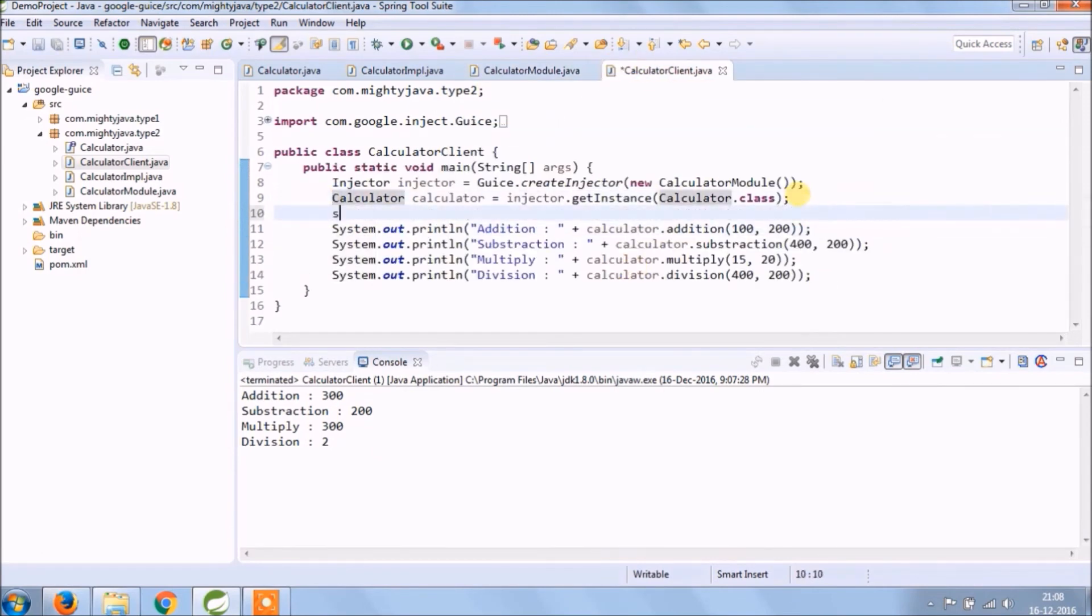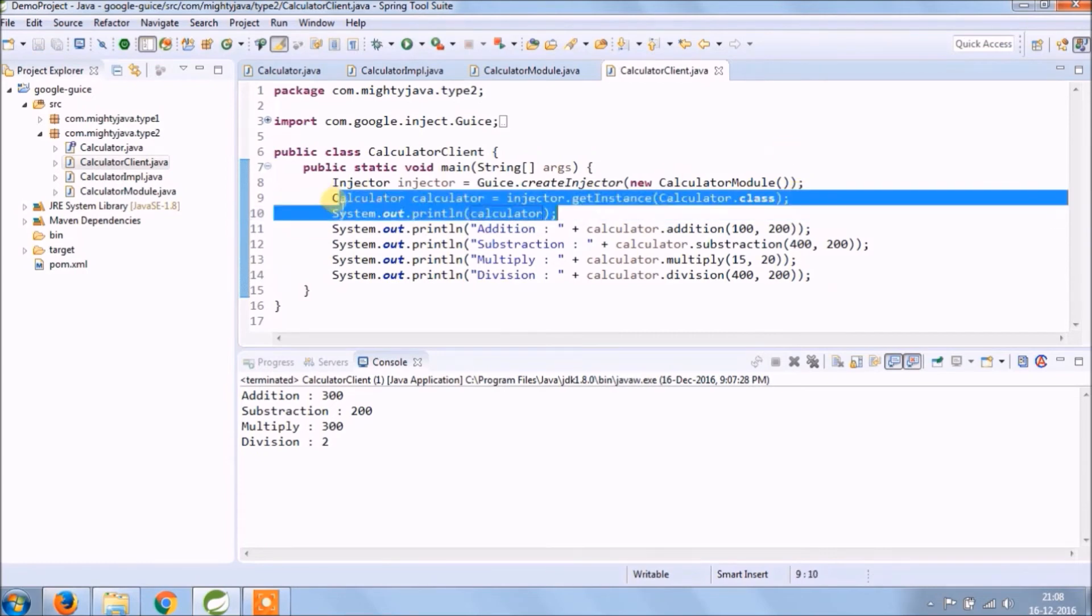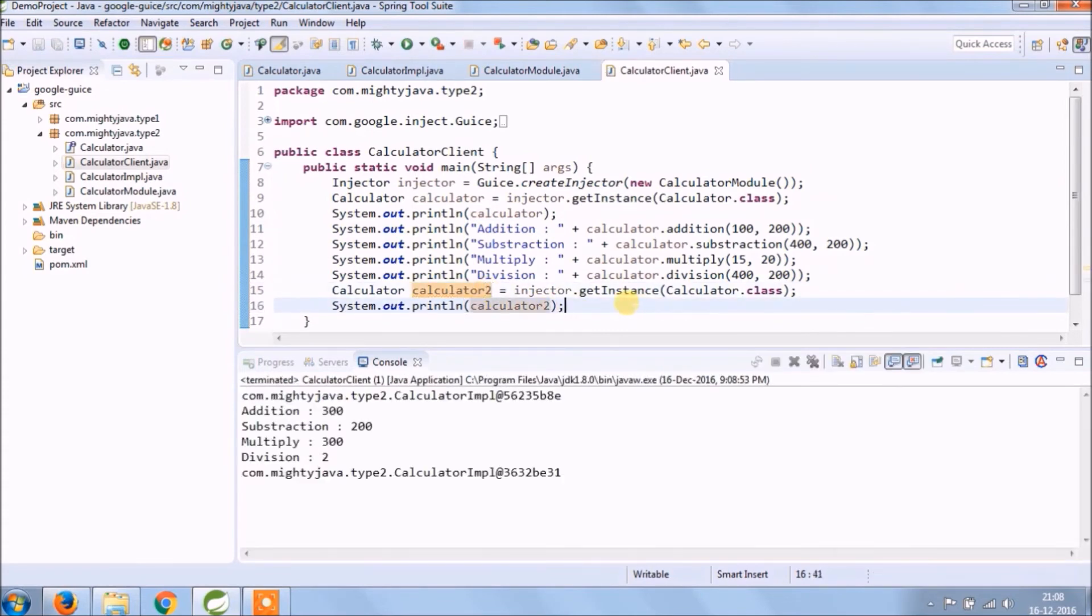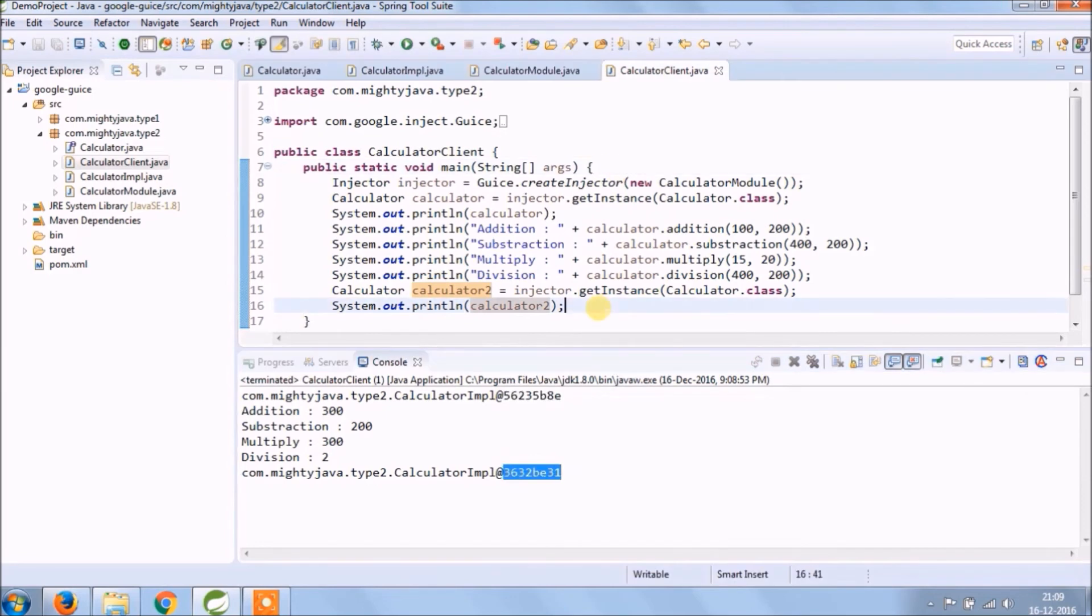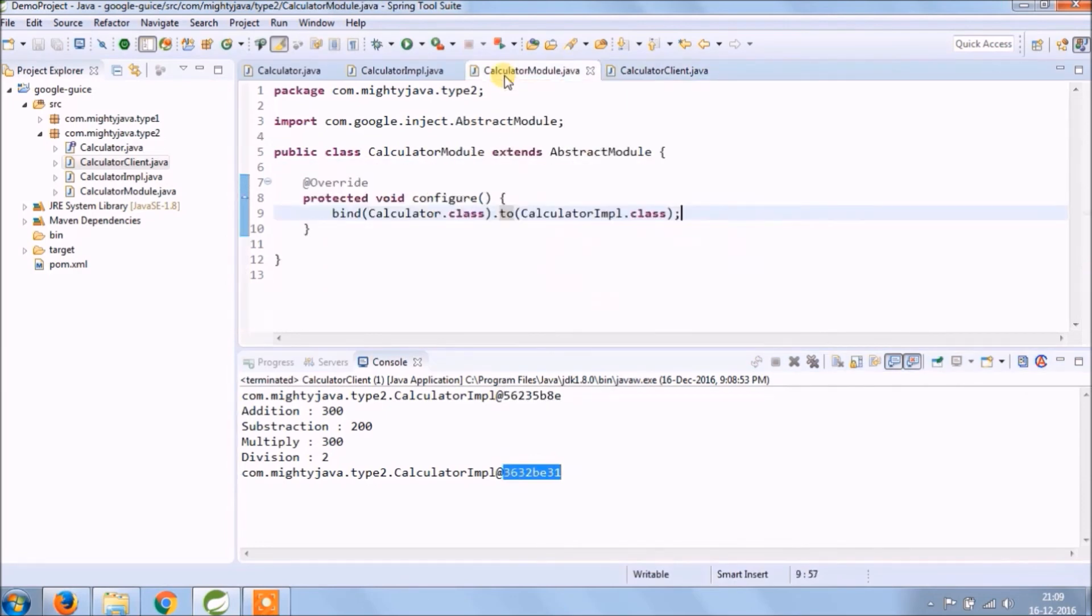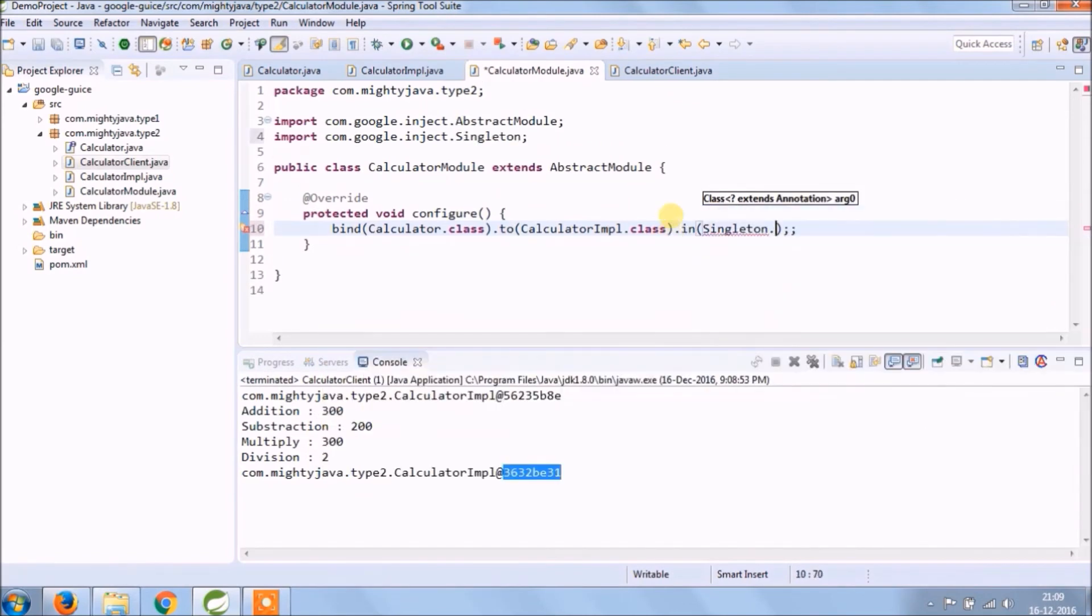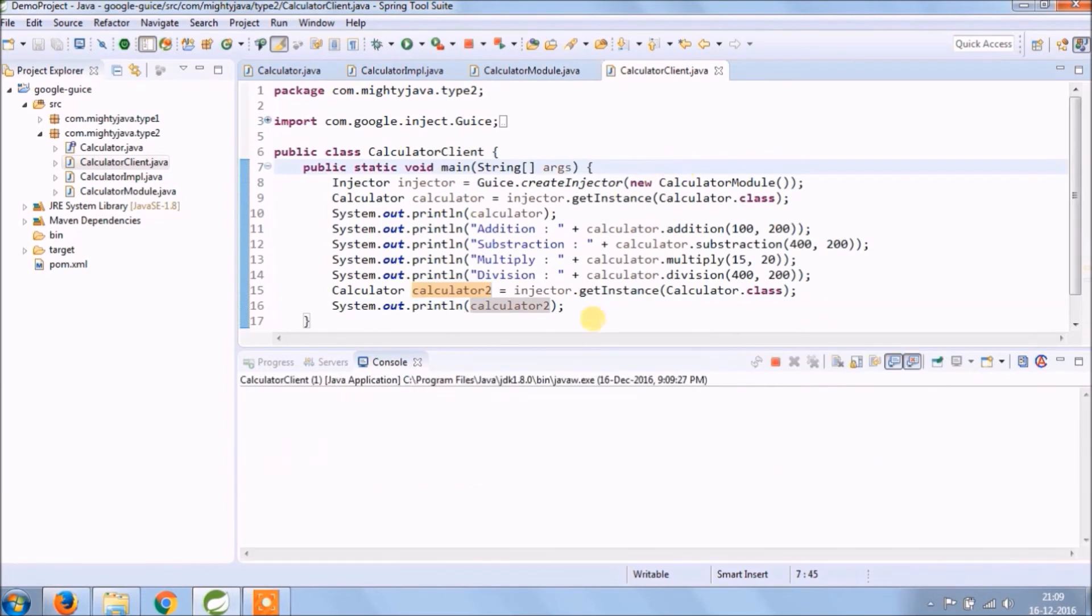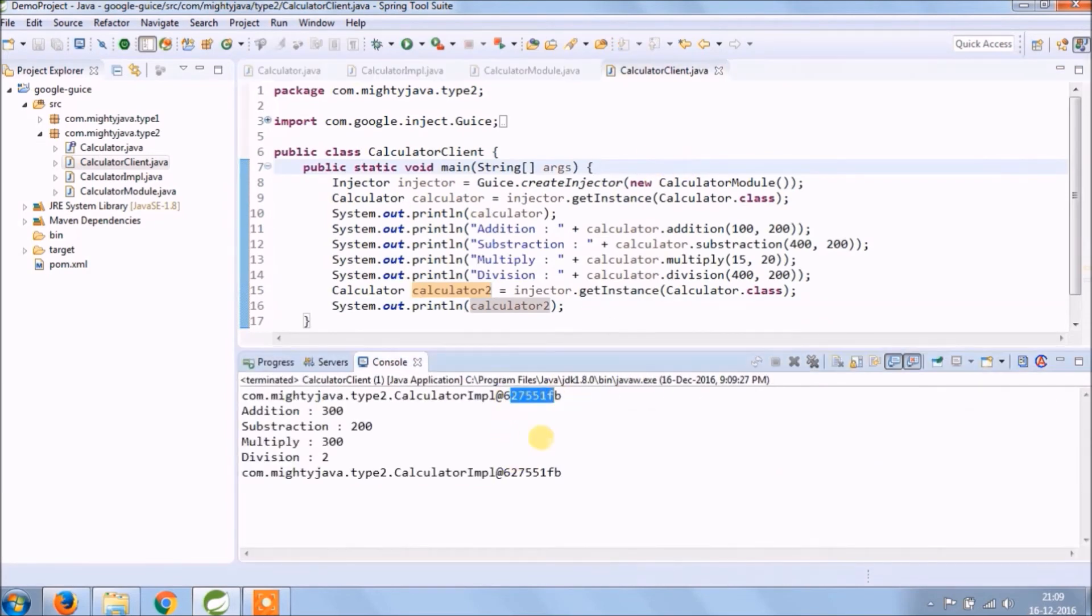Let's check how many objects are creating for calculator in both classes. Copy the line which creates an object and paste it at the end. See now two objects are creating, let's see how to restrict to create only one. Need to add some changes in CalculatorModule class, add in Singleton.class also. See now only one object is creating.